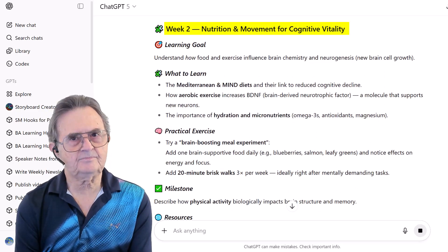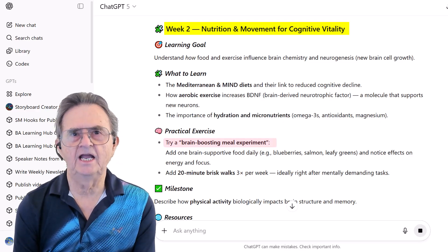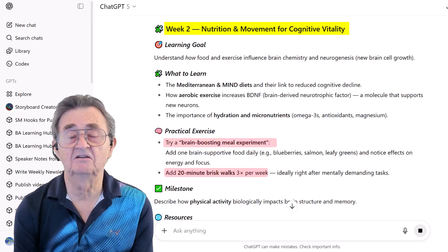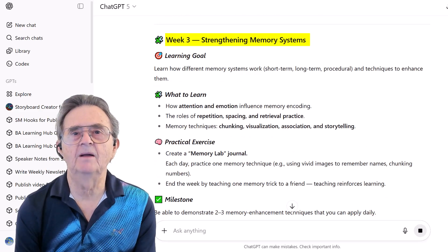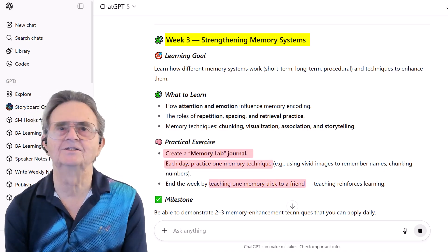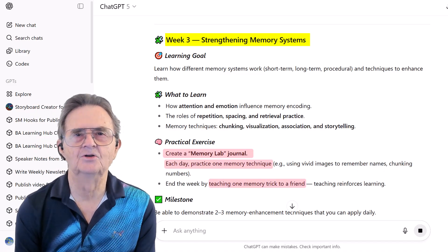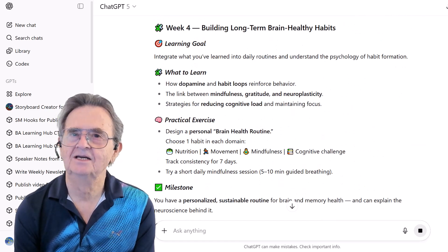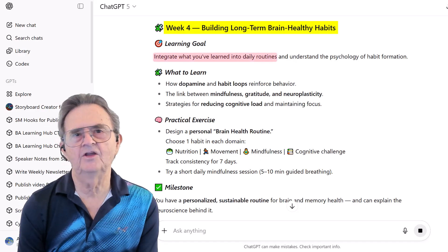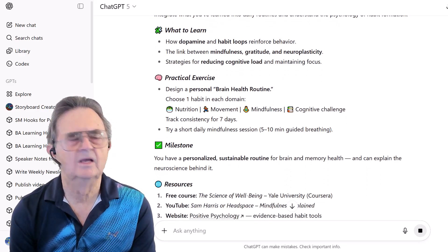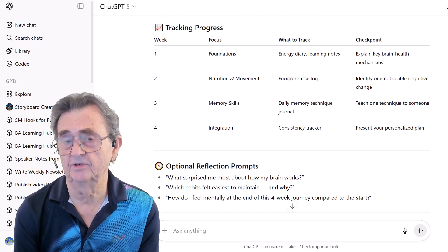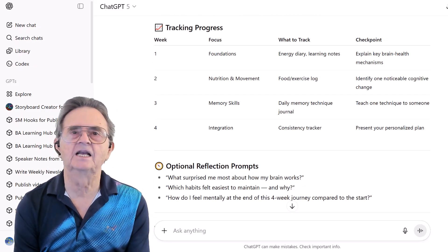Week 2: Nutrition and Movement — try a brain-boosting meal experiment and add 20-minute walks. Week 3: Memory Systems — create a memory lab journal, practice techniques daily, then teach one to a friend. I know there's no better way to learn something than to teach it. Week 4 is all about building long-term brain-healthy habits, taking everything you've learned and weaving it into daily life. This entire learning plan came from one well-structured prompt that told ChatGPT exactly what roadmap I needed.